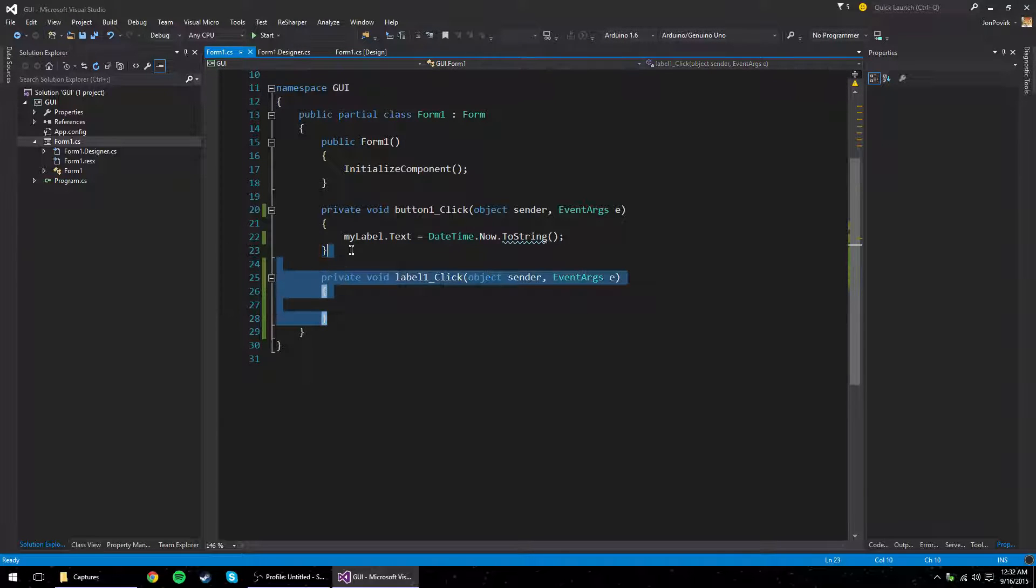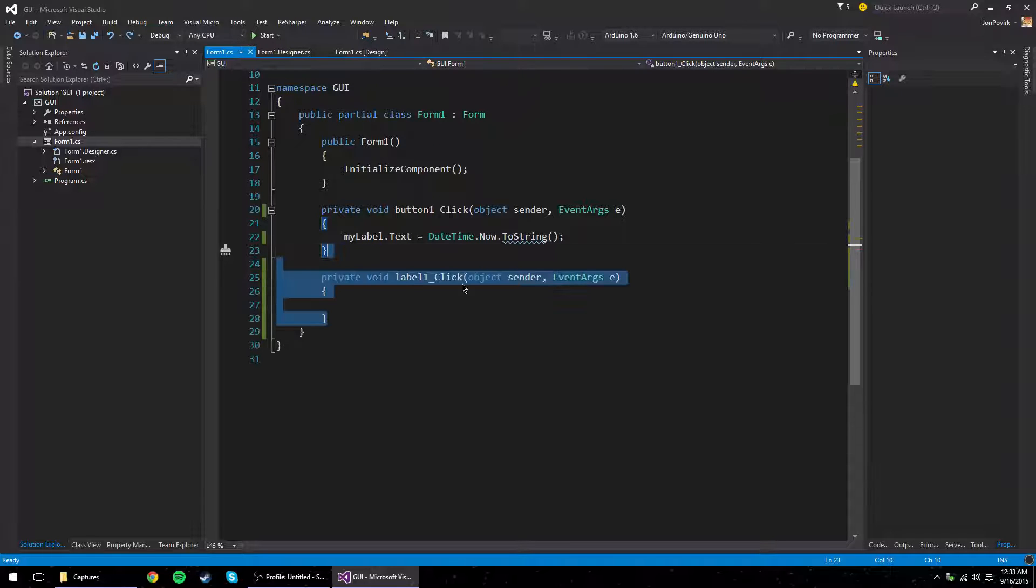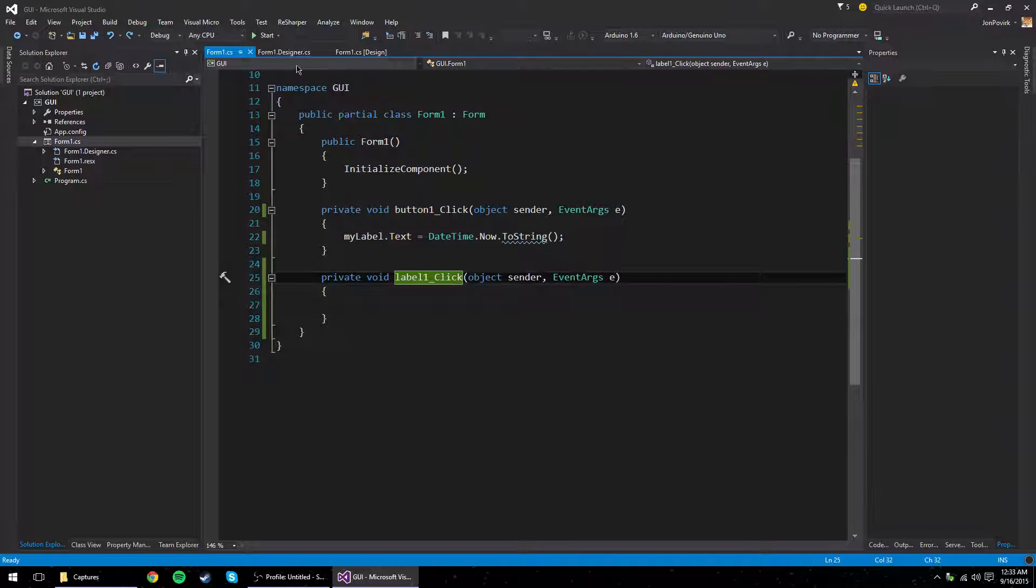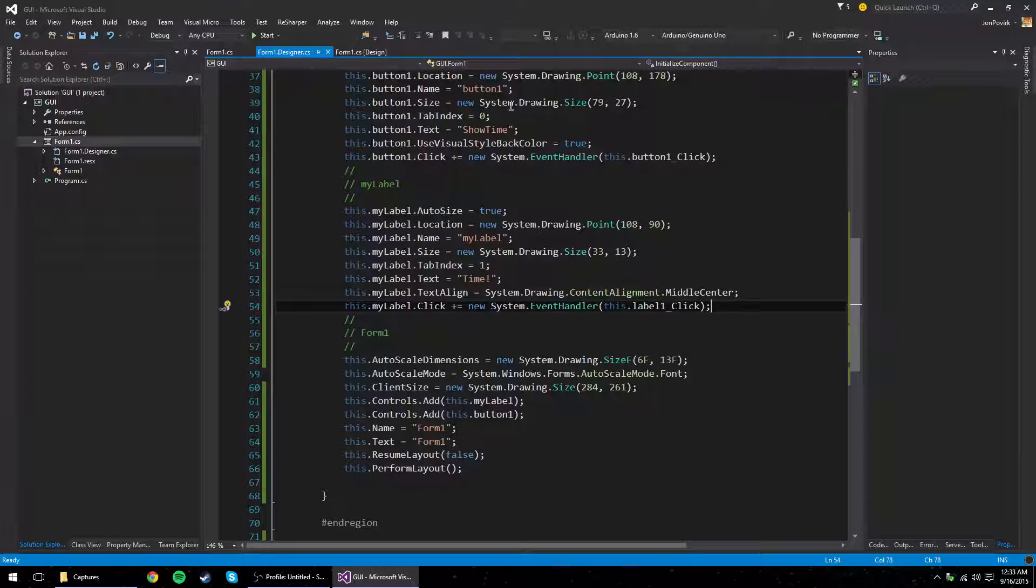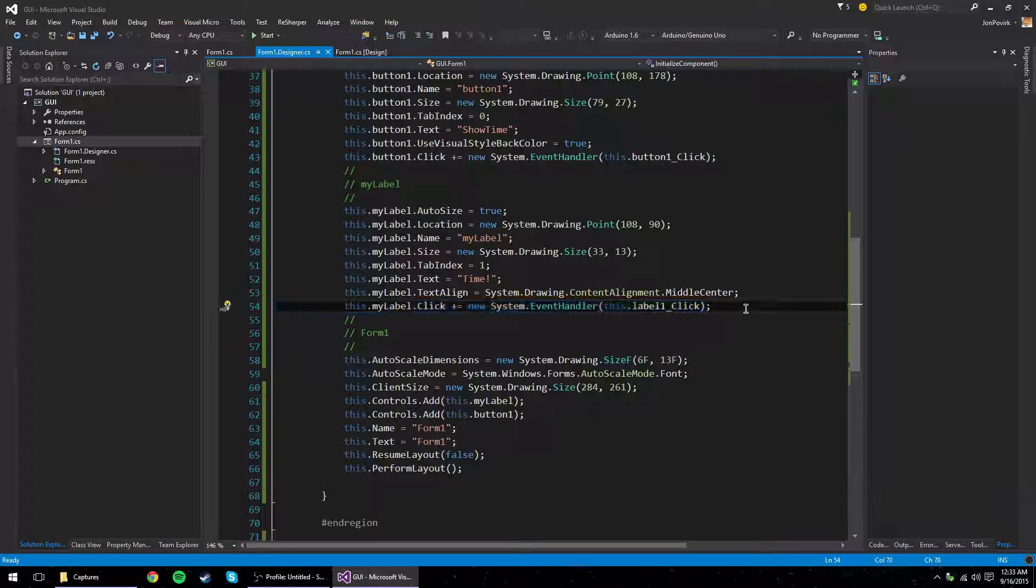Now, it would be nice if I could just delete this and be on my way, but unfortunately this is referenced in other places of the code. Particularly, it's referenced here. So we could just remove this guy and call it a day.